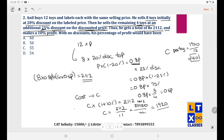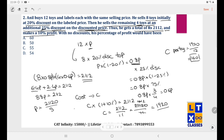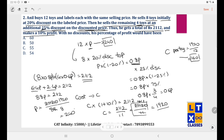Now solving for P: 8.8P = 2112, so P = 21120/88. We already know 21120/11 = 1920, so P = 1920/8 = 240. His marked selling price is 240 and his cost price is 160.